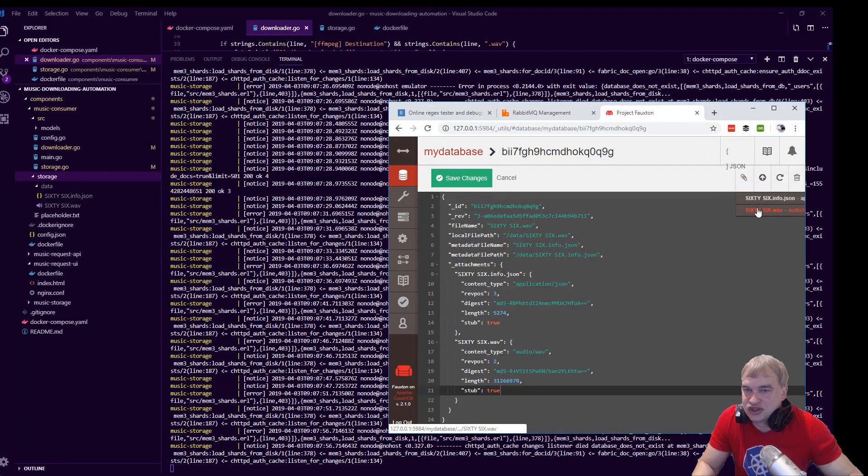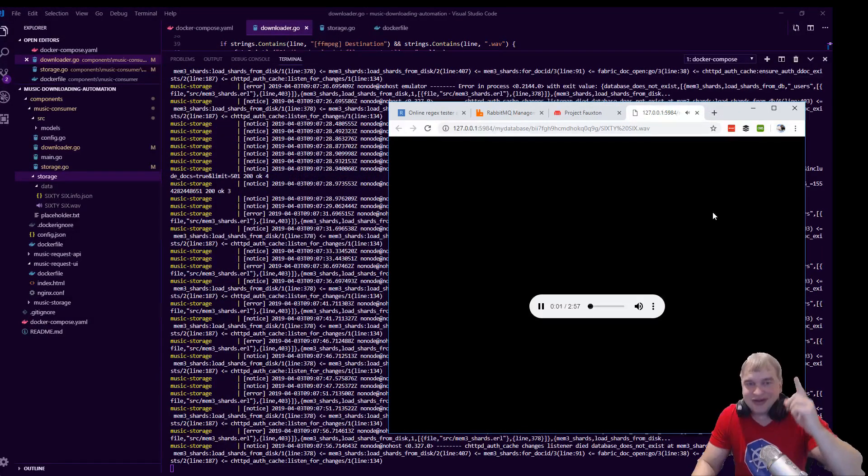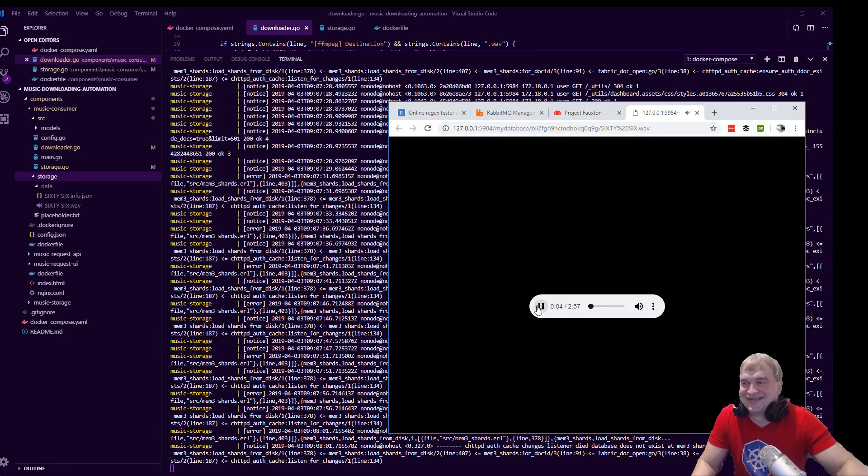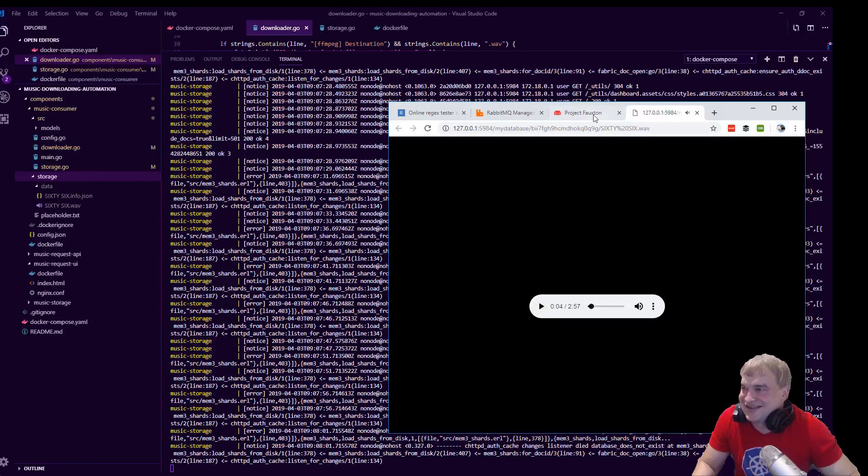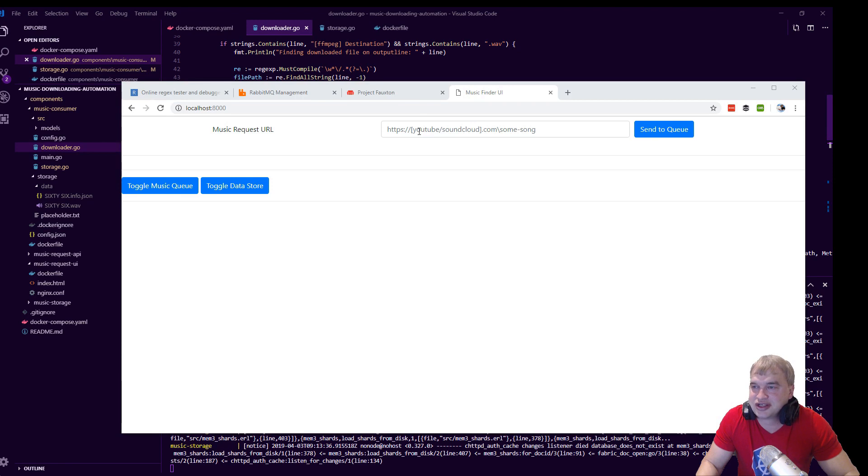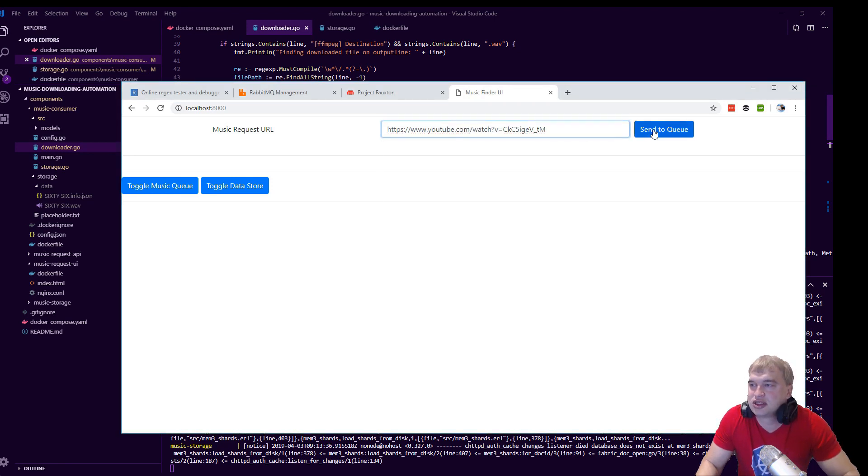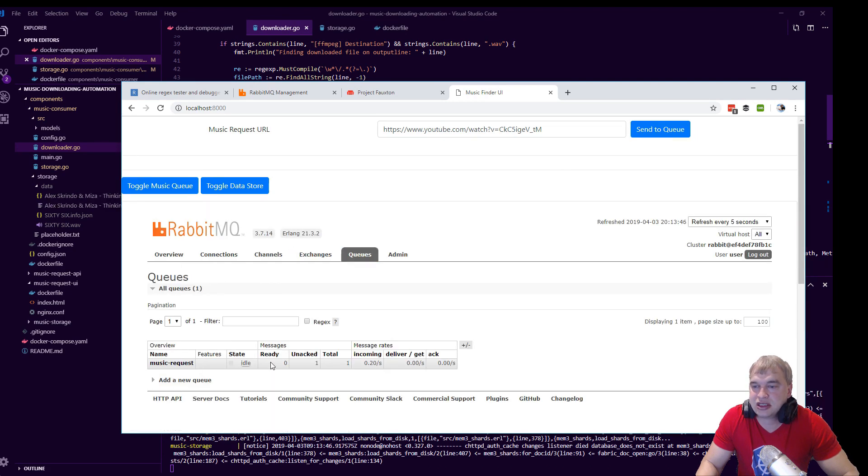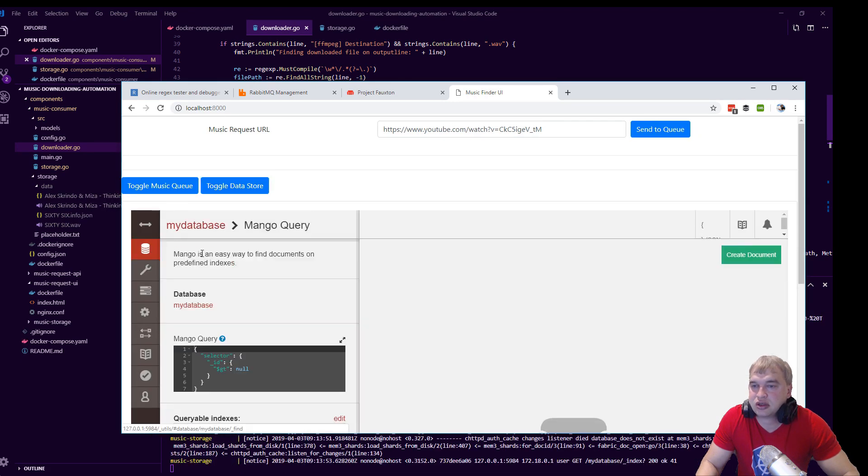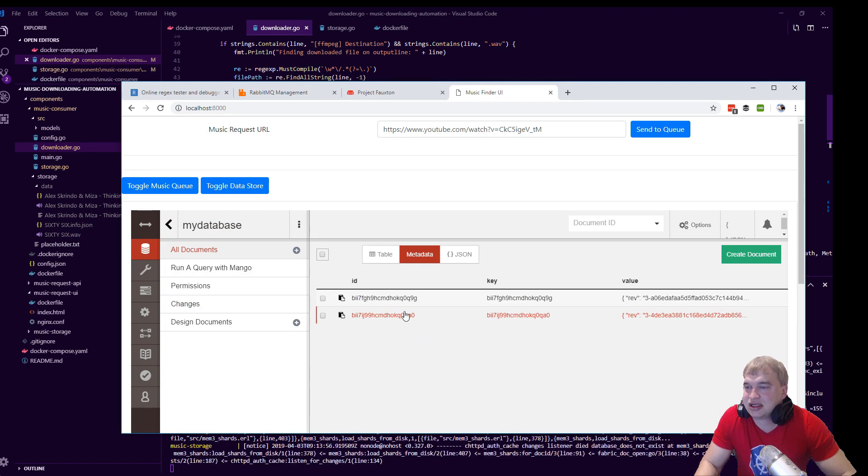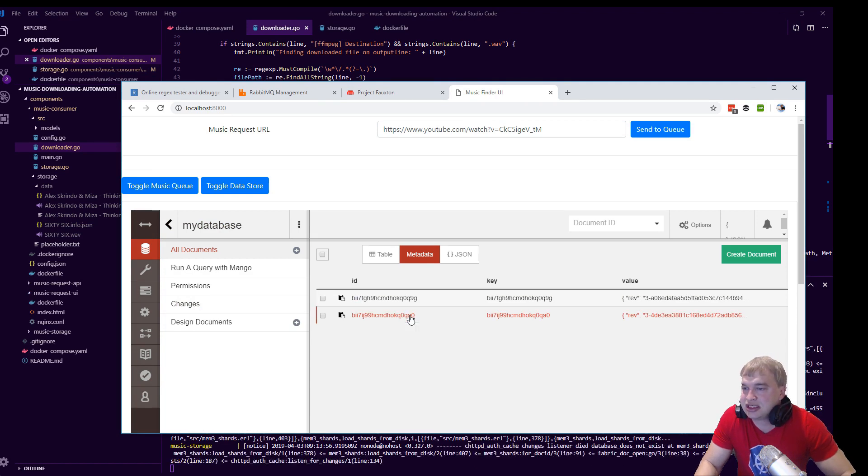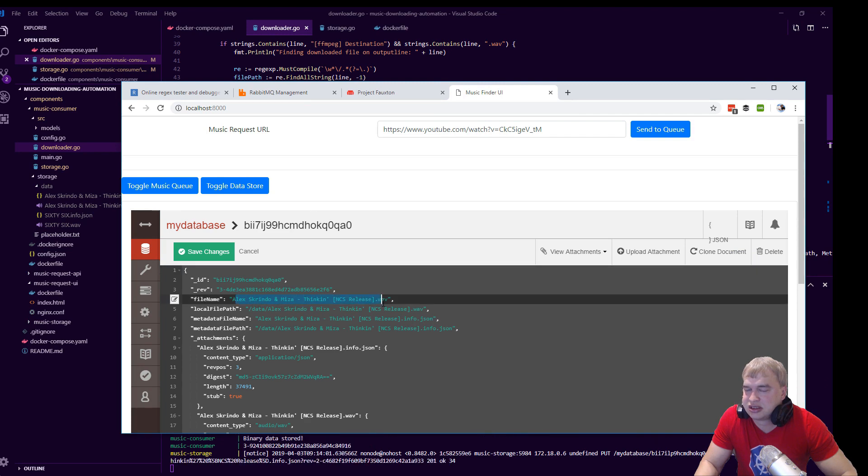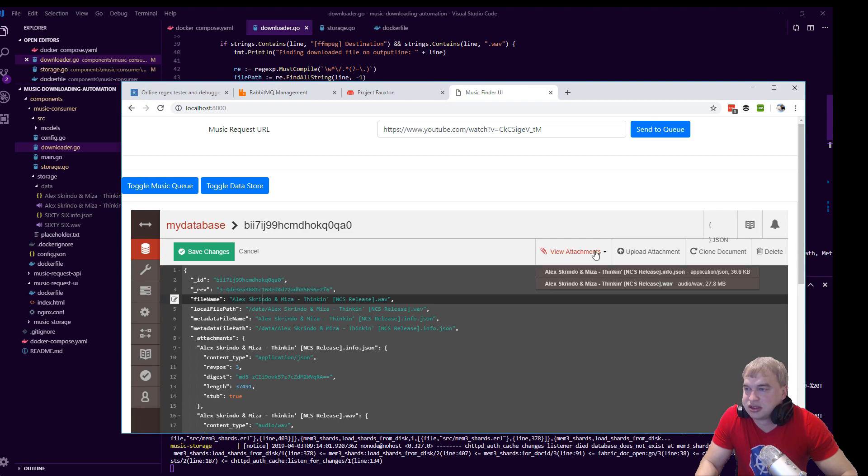Let me show you guys how this works. I come in here and I paste a song I want, send to queue. Okay, all the magic happens. It's right there, it's right there, it's there boys! There it is, no copyrights.